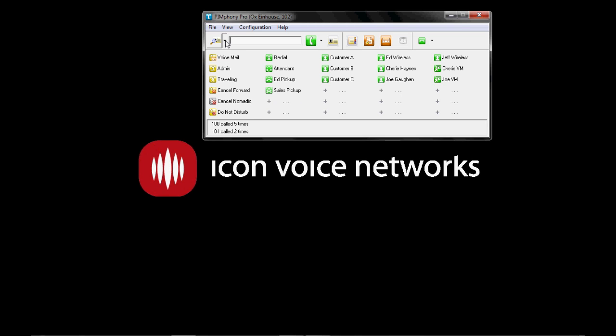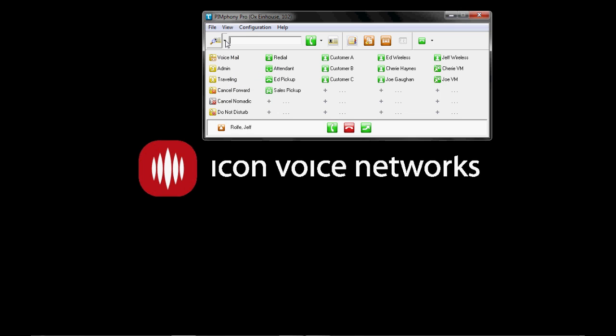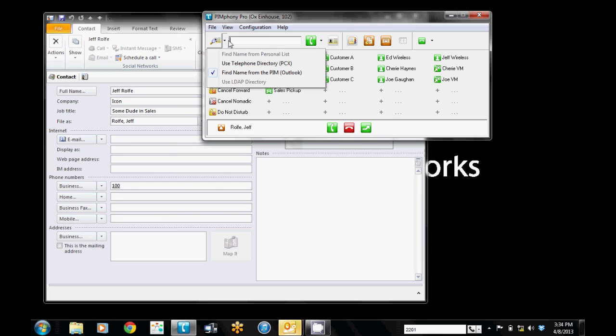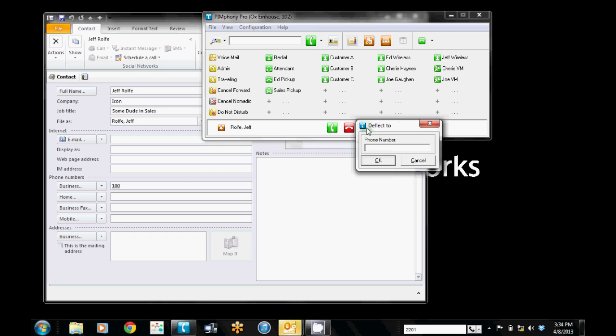As you can see I've got this set to look at my Outlook for its contact information and for searches. And Jeff has gone ahead and called me. I can take the call, I can hang up on the call, I can redirect the call. I'll go ahead and if I redirect could put it to a phone number but in this case I'll let it ring time out and go to my voicemail.